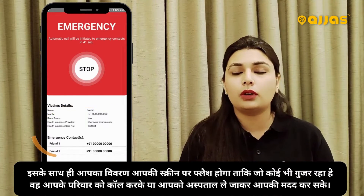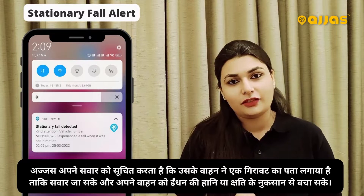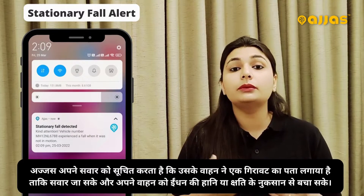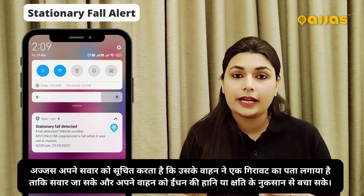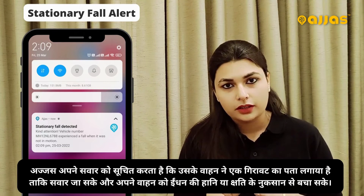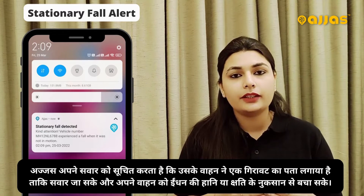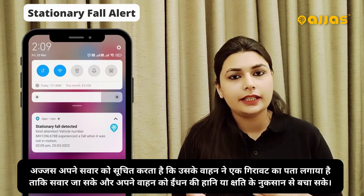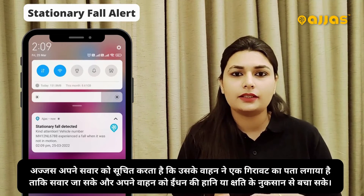Second is Stationary Fall Alert. In case of a stationary fall, we inform the rider. The Adjust application intimates the rider that his vehicle has detected a fall, so that he can go and save the bike from further fuel loss, oil leakage, and further damages like scratches and all of that.